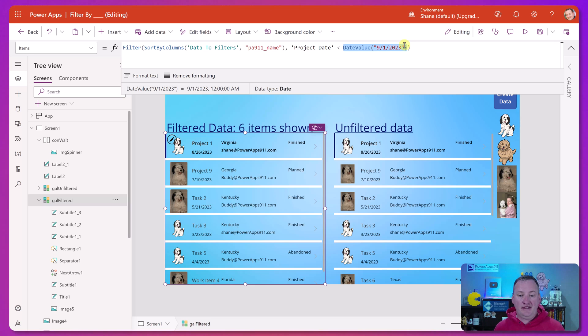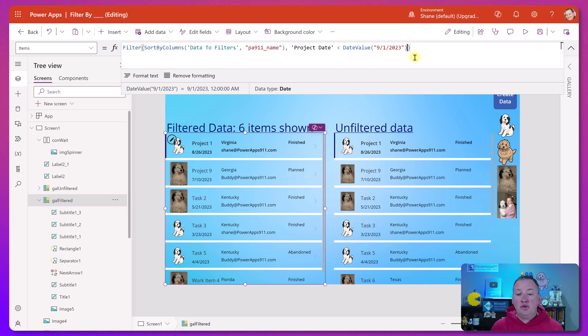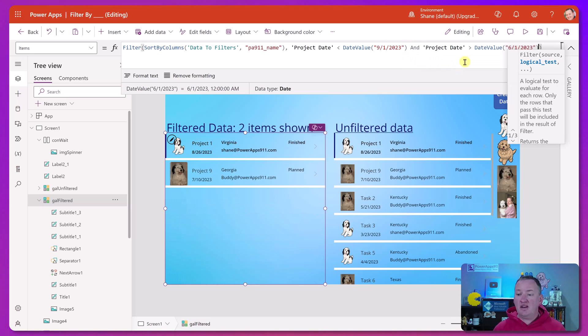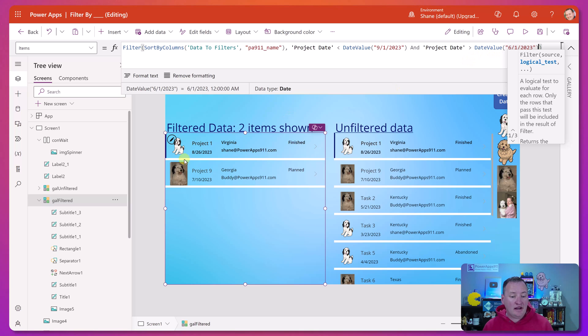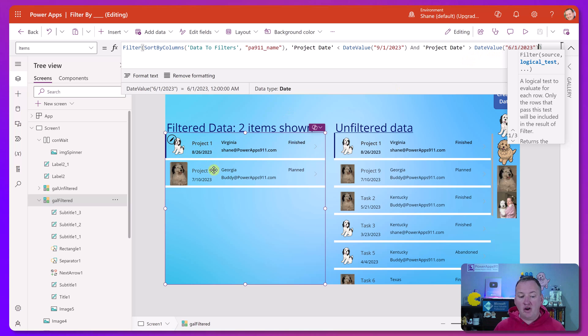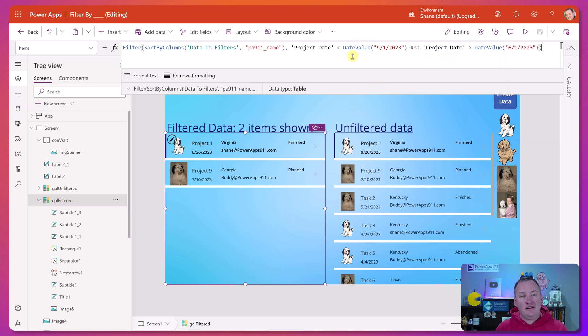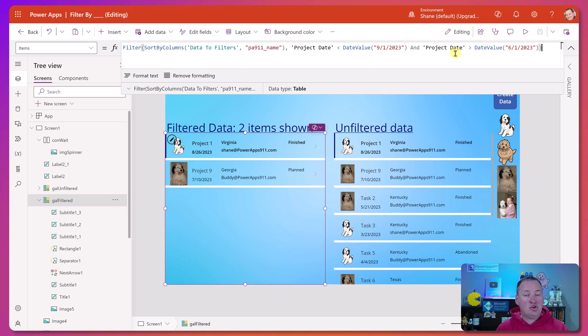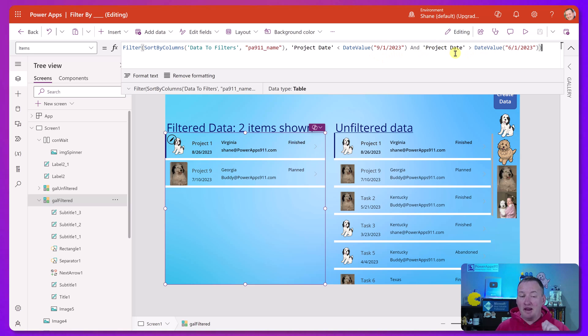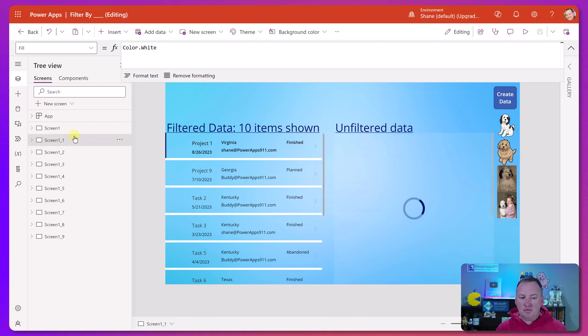The same thing if you want to do a date range, all you're going to do is add an and here. So we just say and project date greater than 6-1-2023 and you can see that there's only two projects that fell in that window. And so remember and just says that both this side and this side both have to be true. Since both these are true, we've got that. And now we want to filter by date and filter by date range.